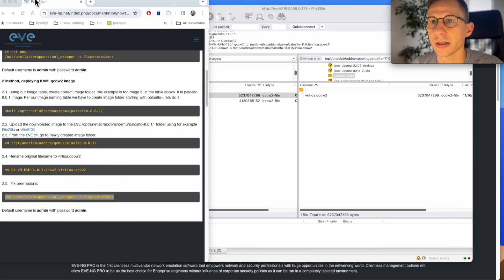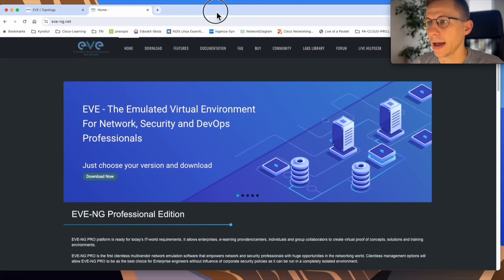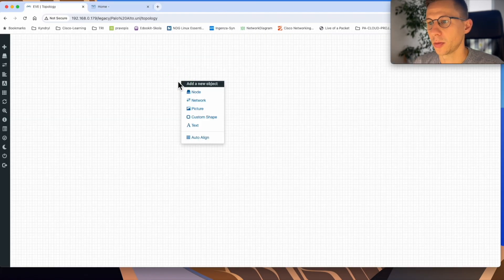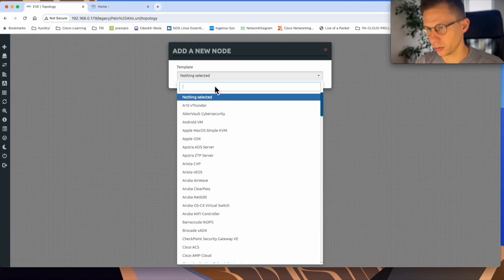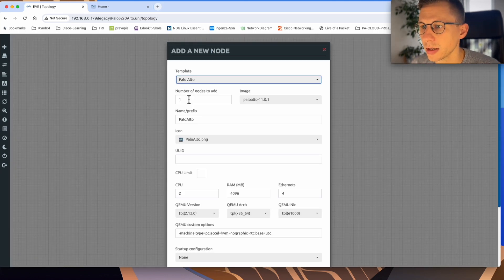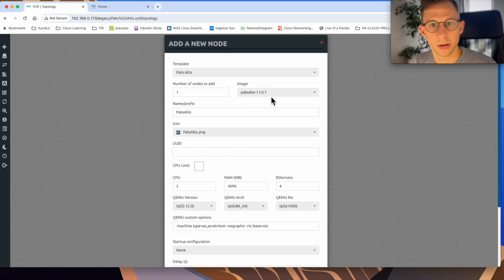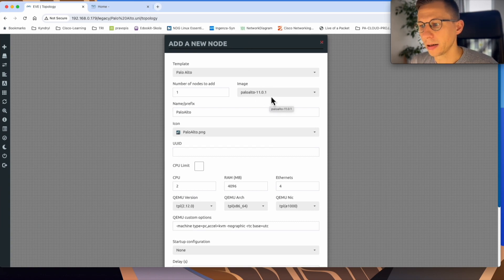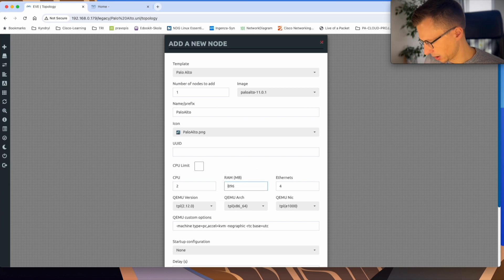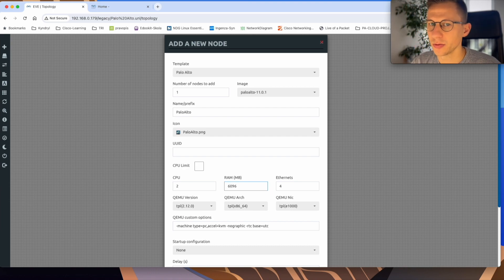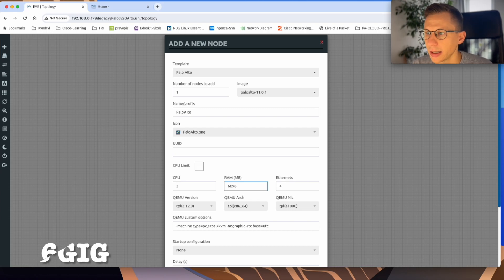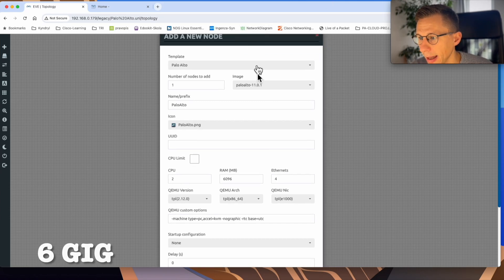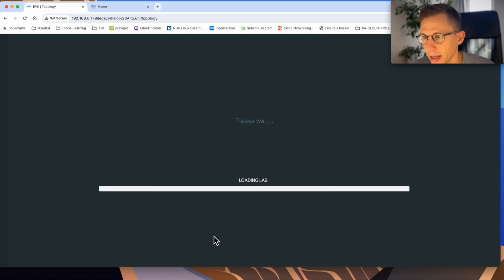So let's minimize our windows and going back to my EVE-NG topology. I didn't know I type Palo Alto. We can see it's already here. So we have the image 11.0.1, the one we uploaded. Everything can stay by default. The only thing I know I need to change the size of the memory. I know if I go four gig, it usually doesn't boot up for me. So I've changed it to six. I know six is enough. And the last thing I click save.